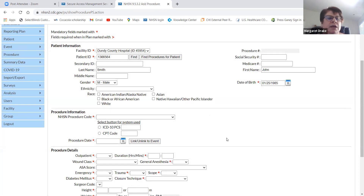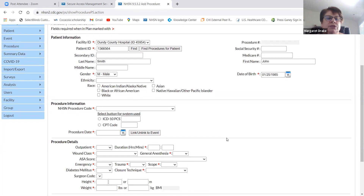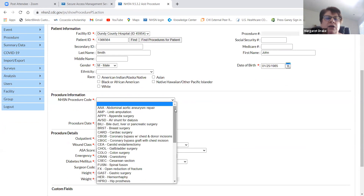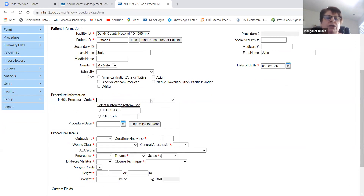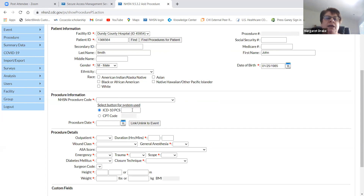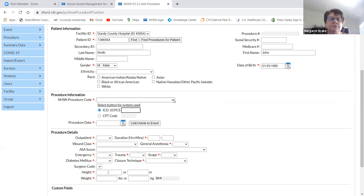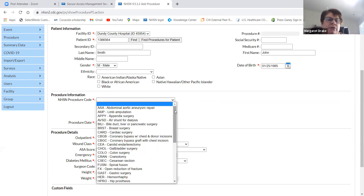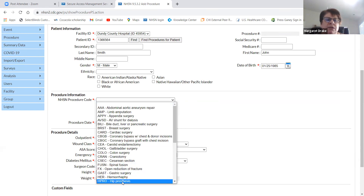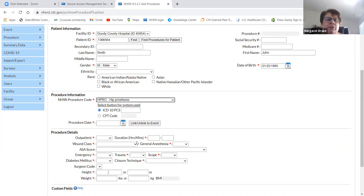All your demographics are filled out for this person. Then it wants to know the NHSN procedure code. If you have the actual ICD-10 code, you could use the radio button that says ICD-10 code and type in the code itself. That page with the spreadsheet giving all the codes — you type it in and it will fill in the box that says NHSN procedure code. The other way is to use the drop-down to find HPRO if you're doing a HIP — HIP prosthesis.